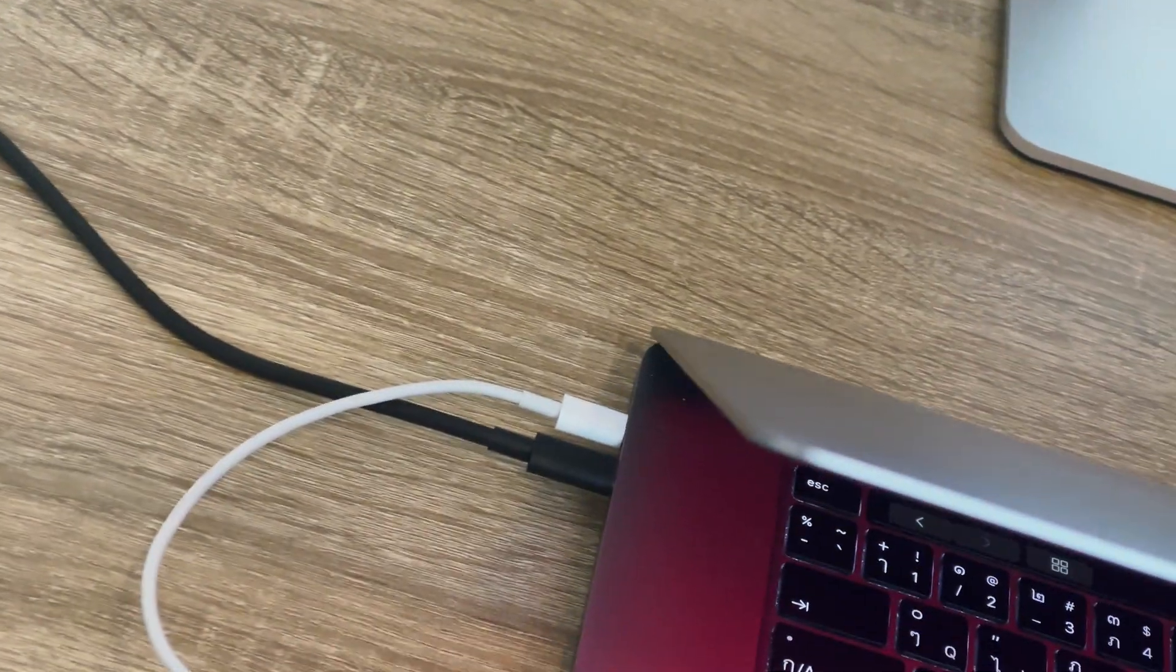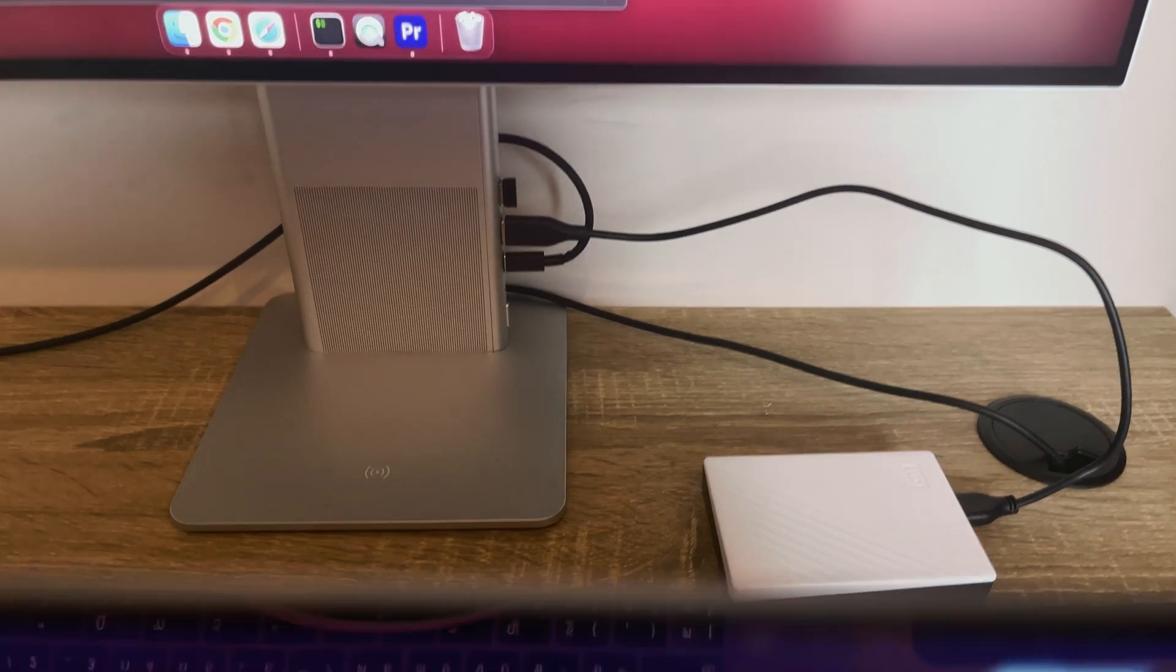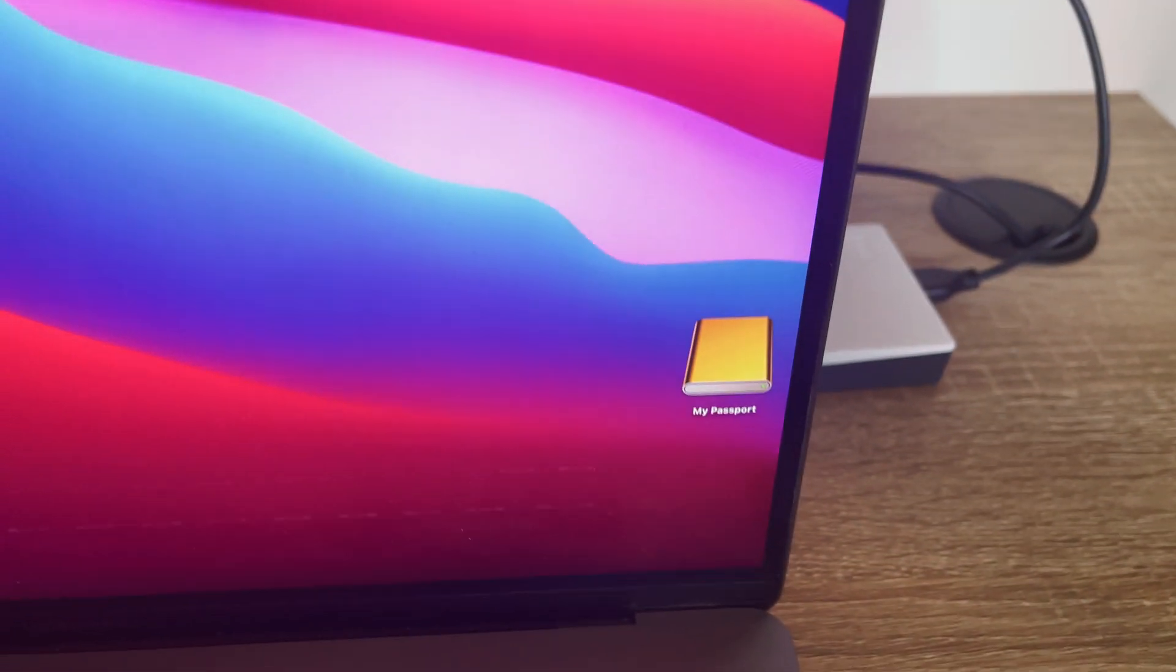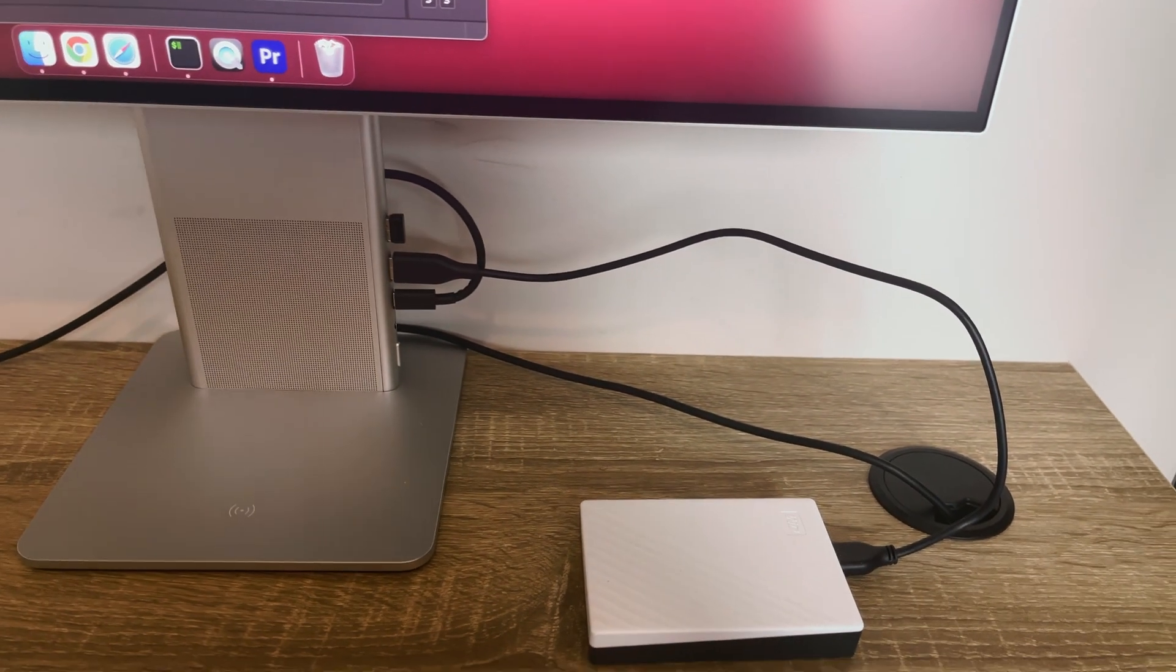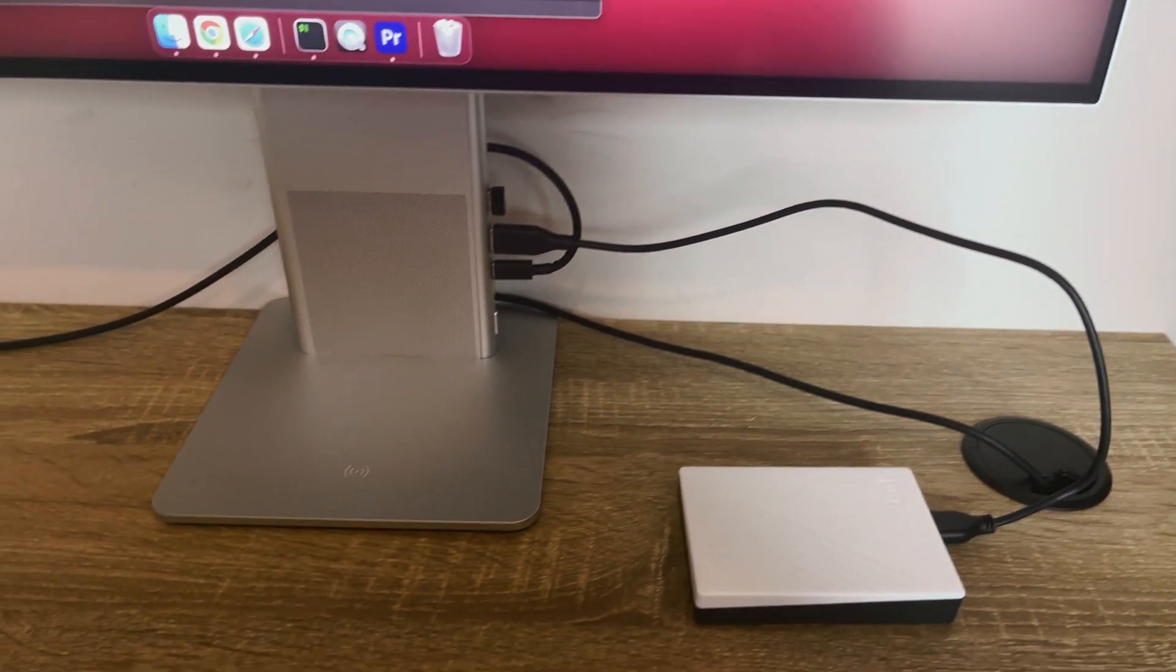And also, because this monitor has other USB-C ports, well guess what? Those USB-C peripherals also become connected as well.